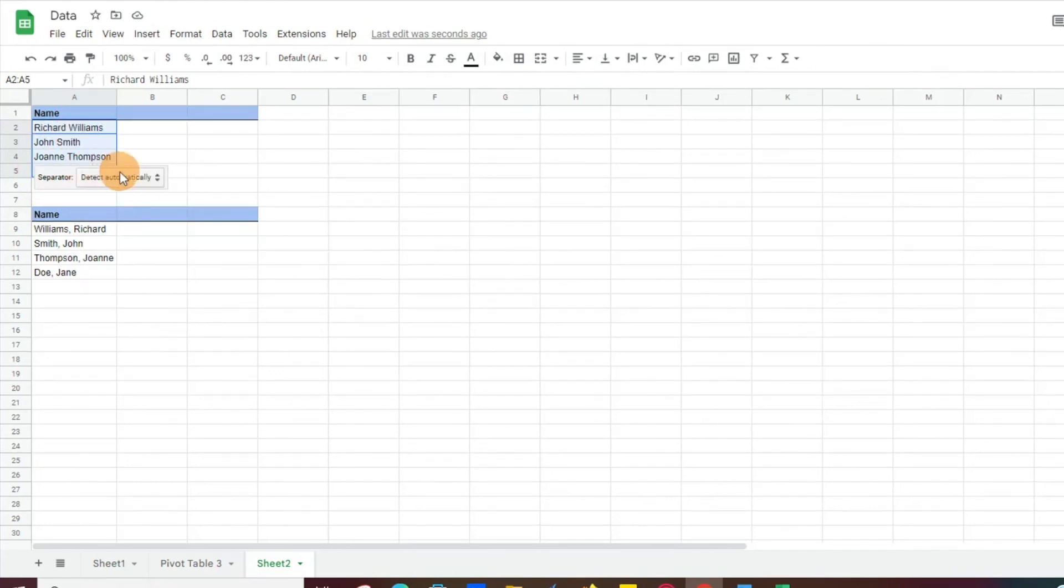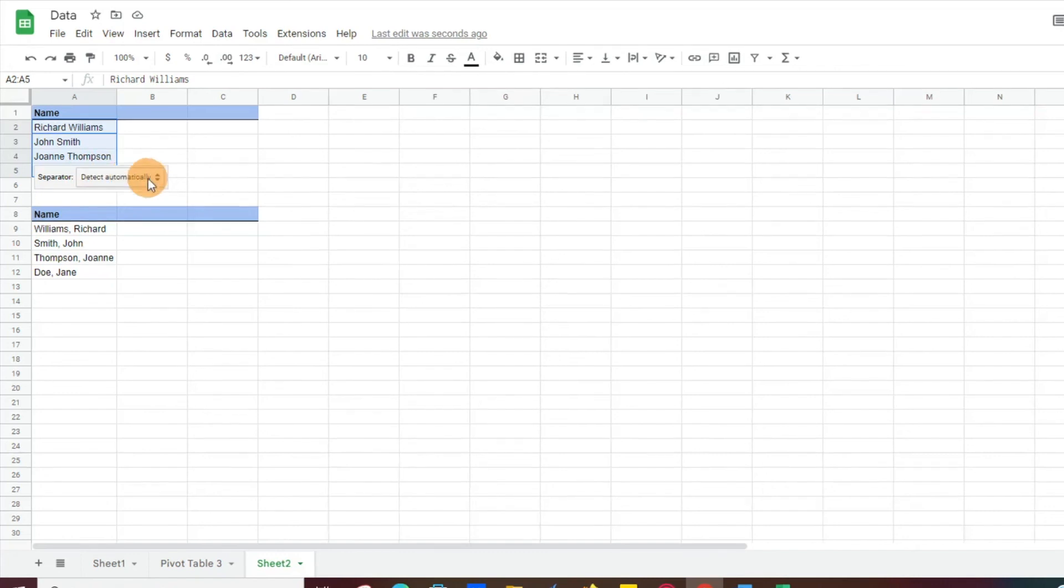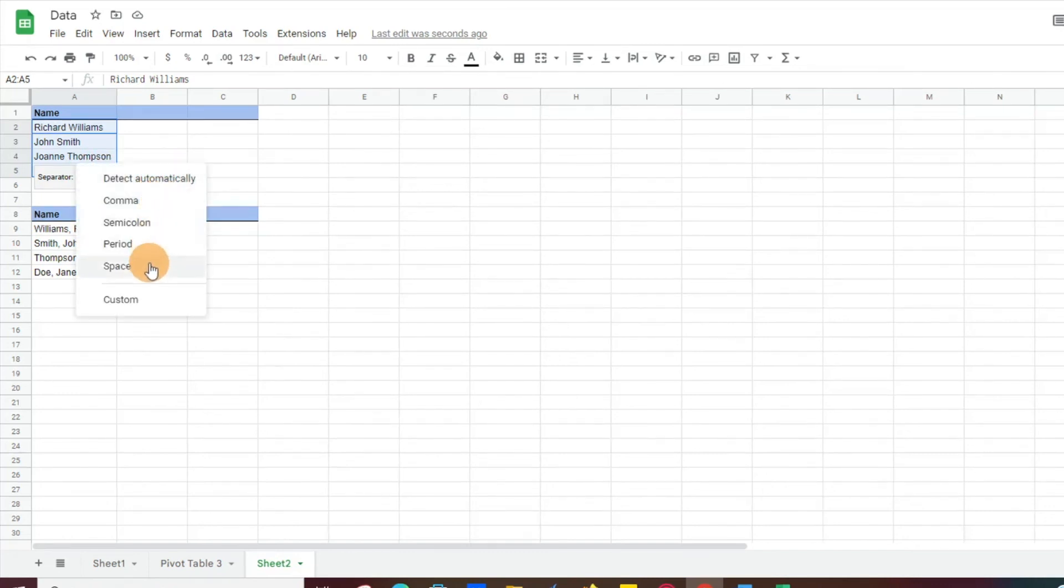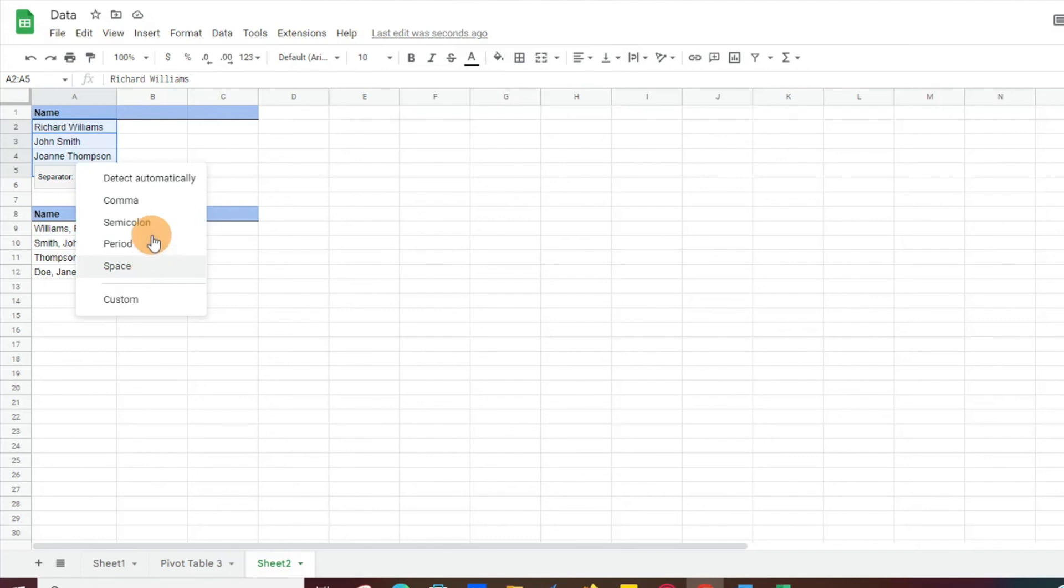Typically the default is detect automatically. If it doesn't, what you'll have to do is just scroll down and find space. We'll click on that. Comma, semicolon, period, whatever it is, go ahead and click on that.